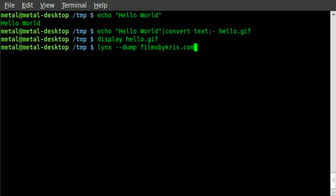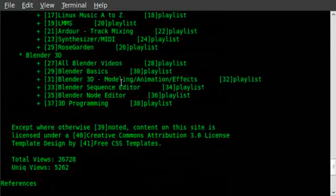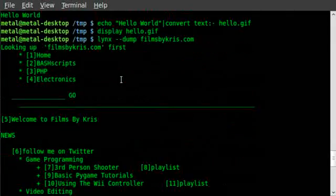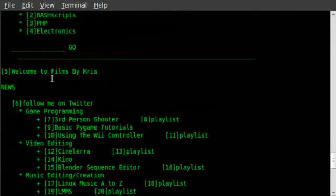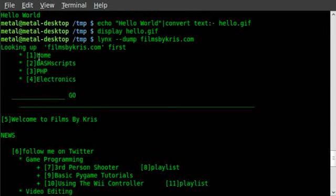We'll just say filmsbychris.com. So links --dump and a web page. I hit enter, and you can see it gives the output, text output of my website, filmsbychris.com.